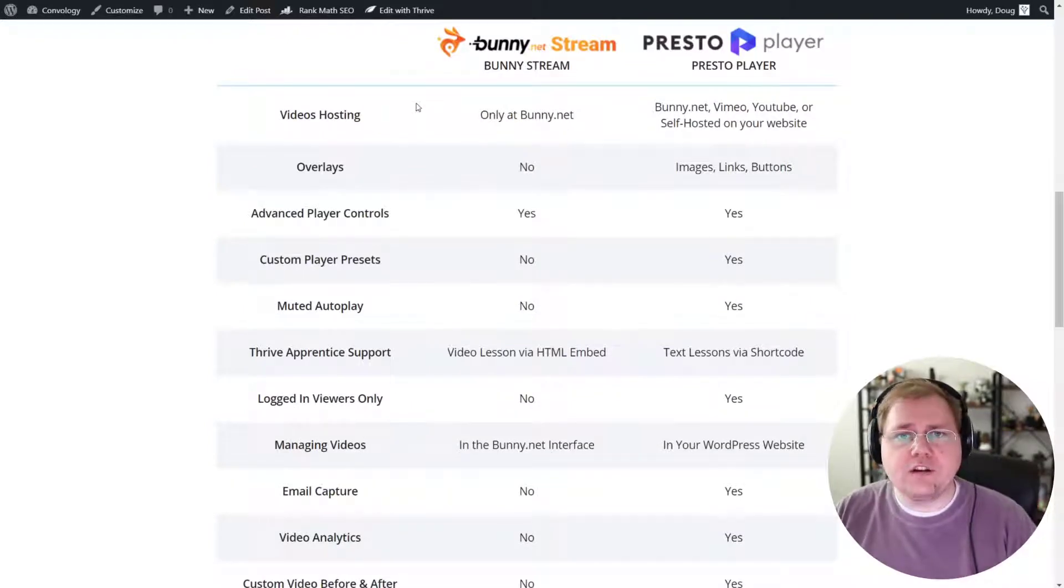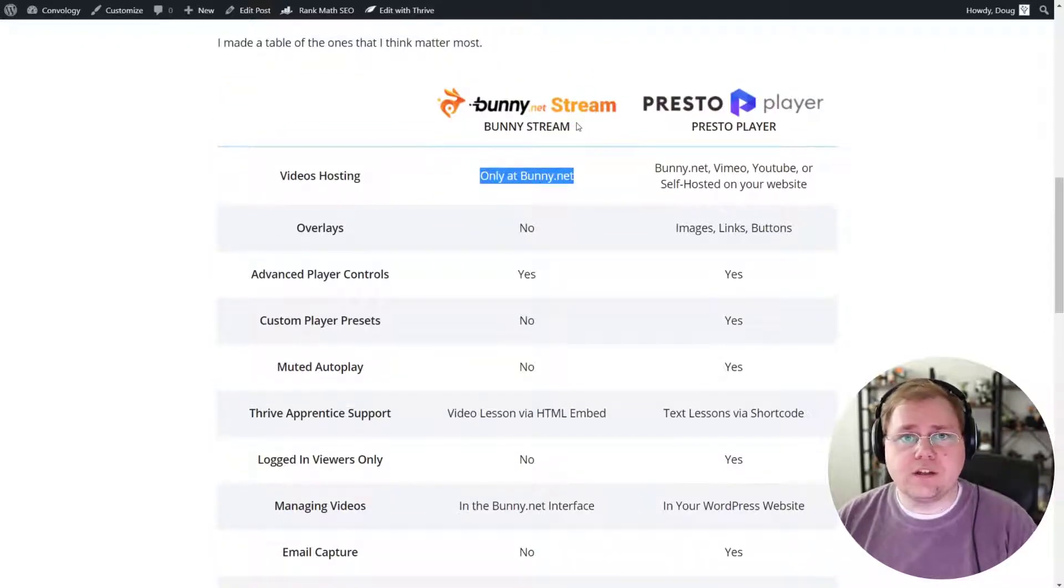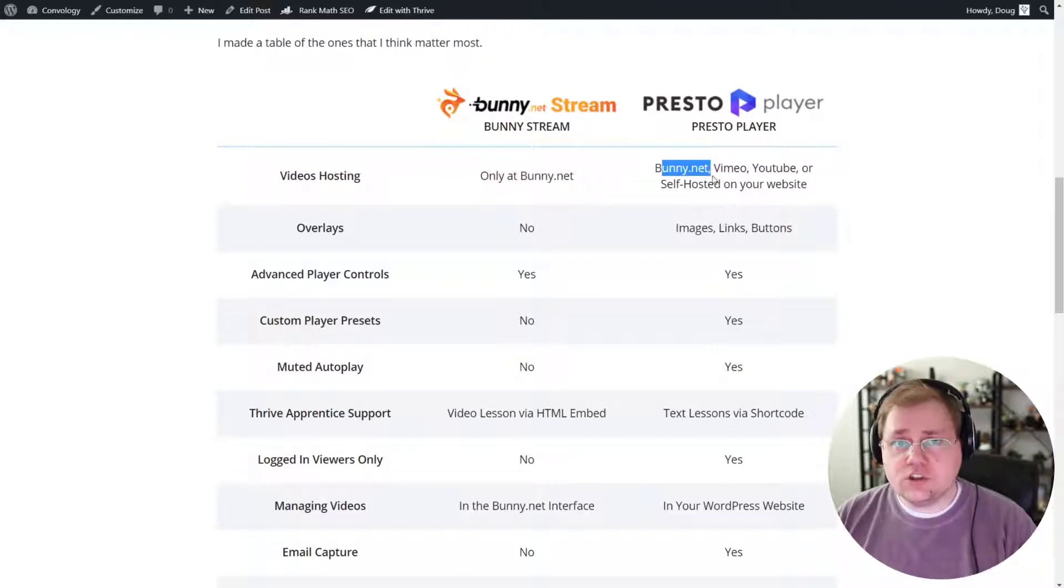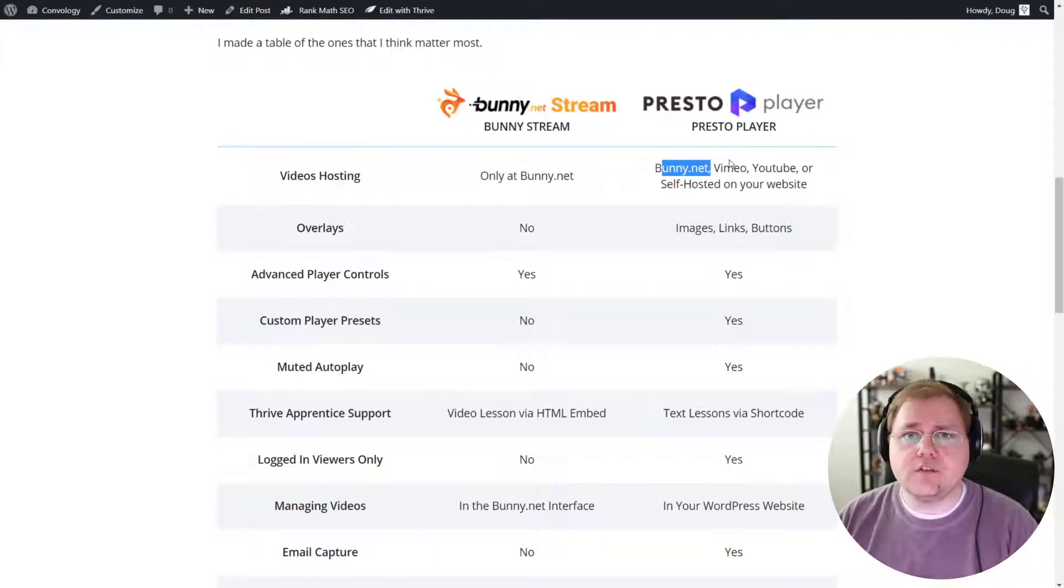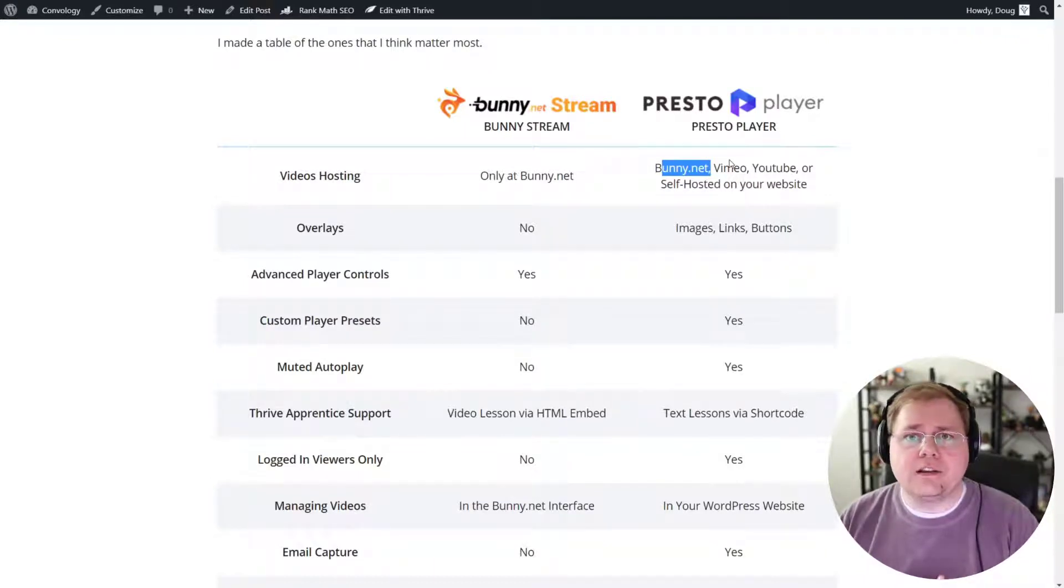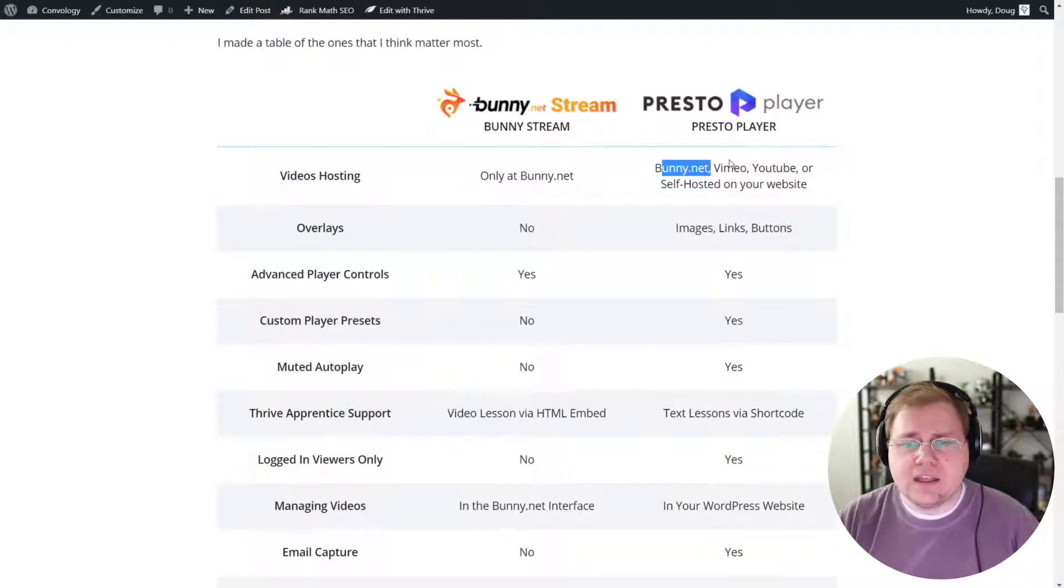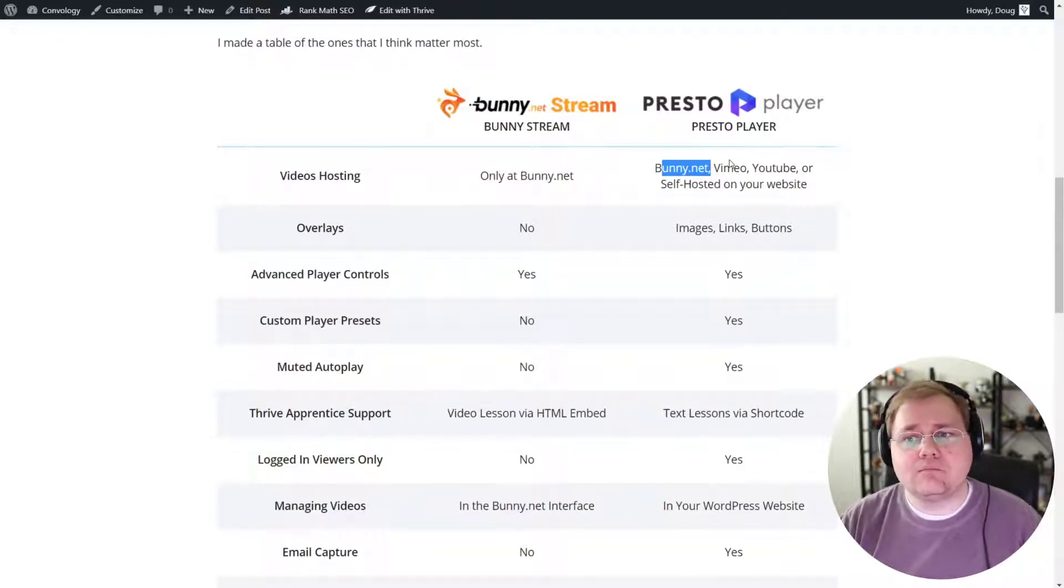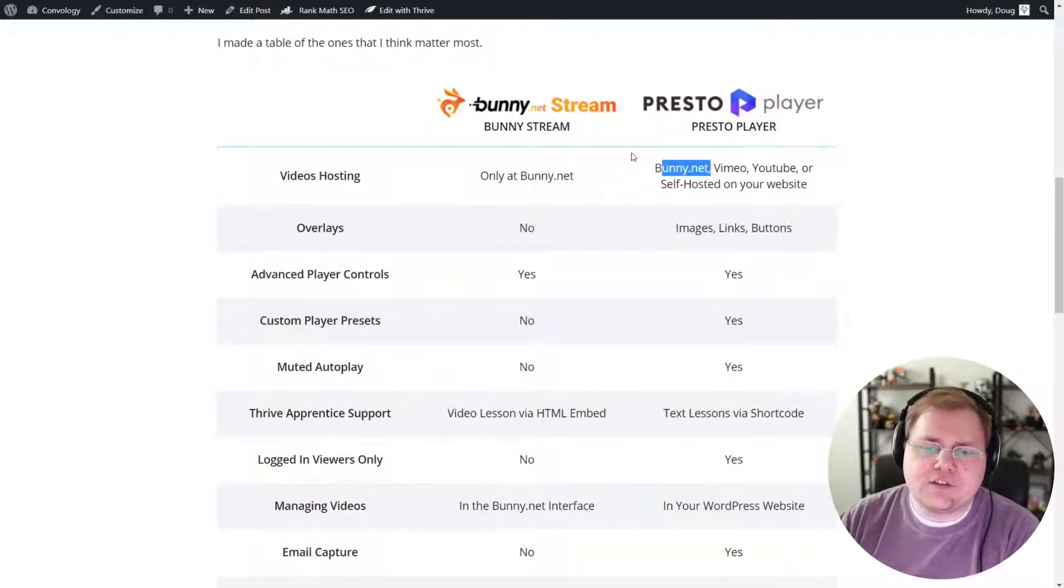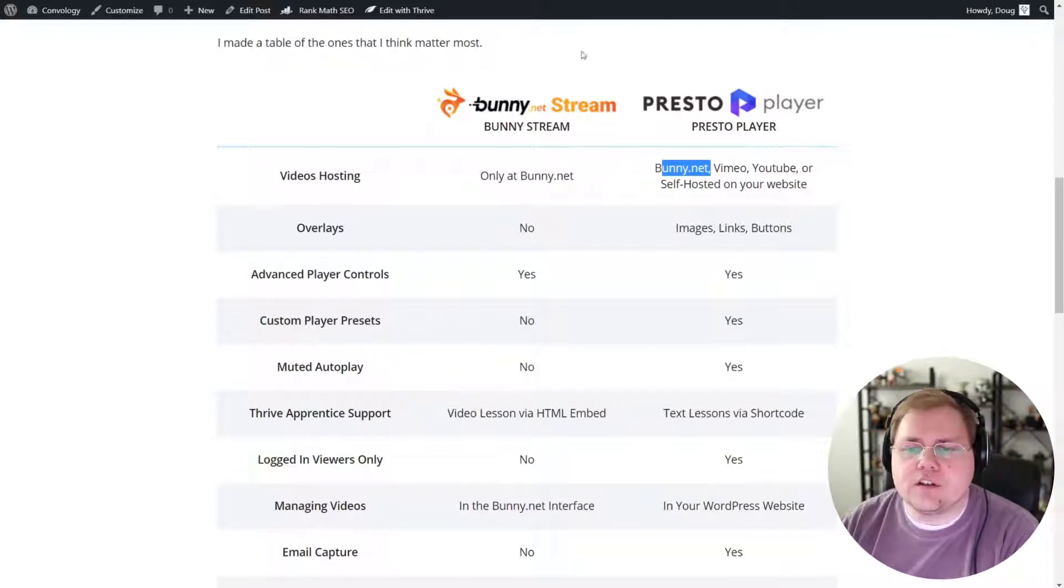So for video hosting, I just wanted to remind you that BunnyStream only plays videos from BunnyNet. And PrestoPlayer should play videos from BunnyNet, but it also supports Vimeo and YouTube and self-hosted videos. So if those things matter to you, if you're a creator and you want discoverability, you're probably going to still put your videos on YouTube. If you're hosting course videos and you just want to drop them in there, both would probably want to use BunnyNet.